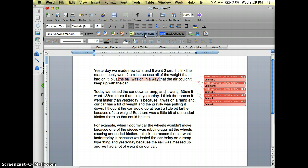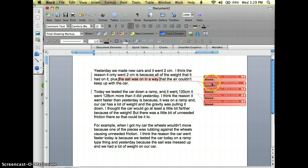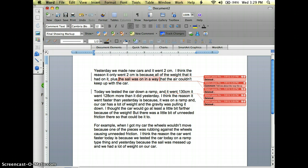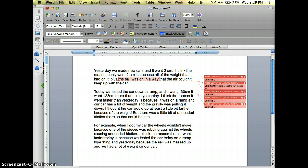I'm going to go to New Comment. And see right here it threw that in there. It says comment amidst all of those other changes. I'm going to say tell me about the way the sail was constructed.